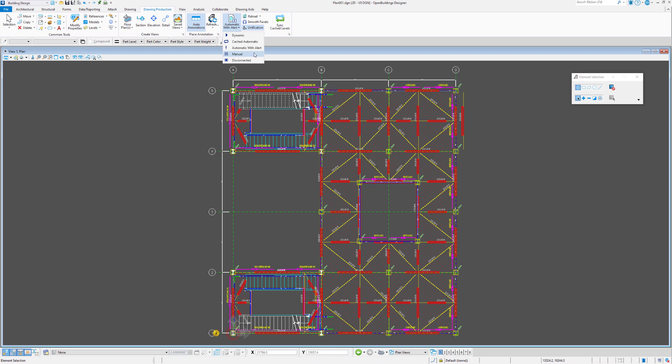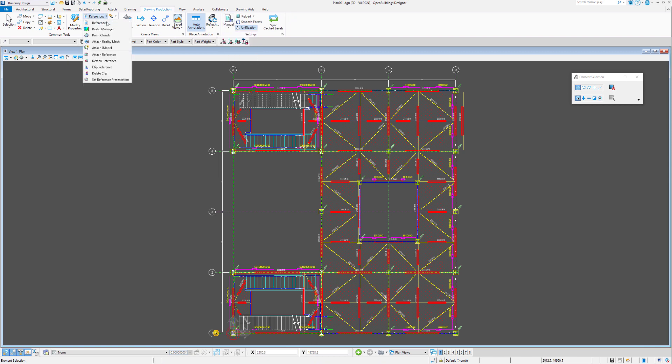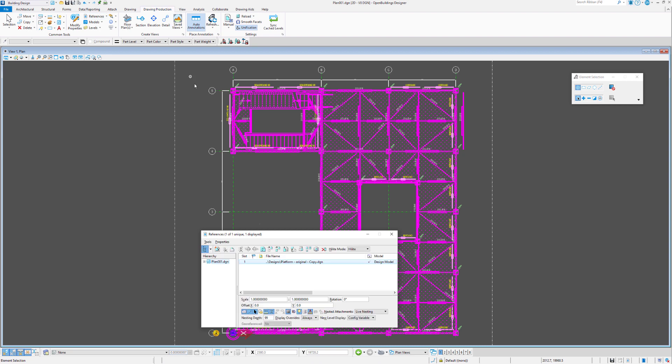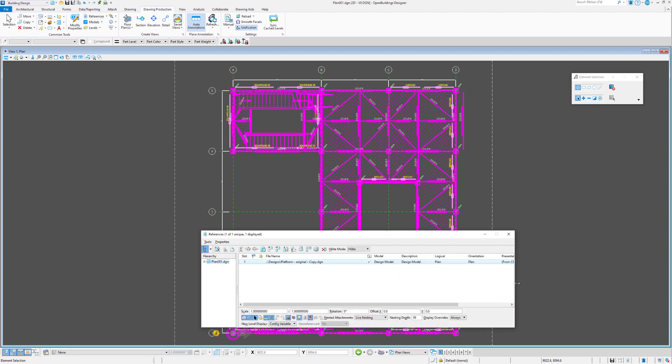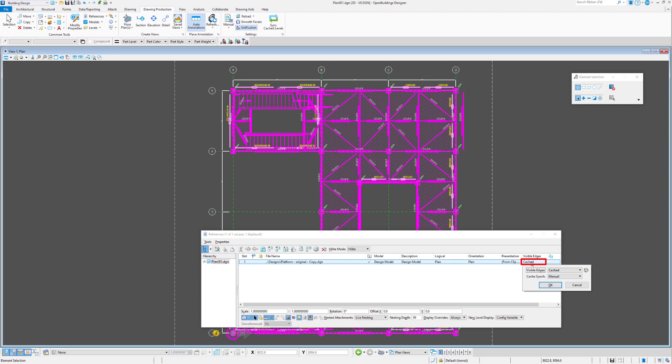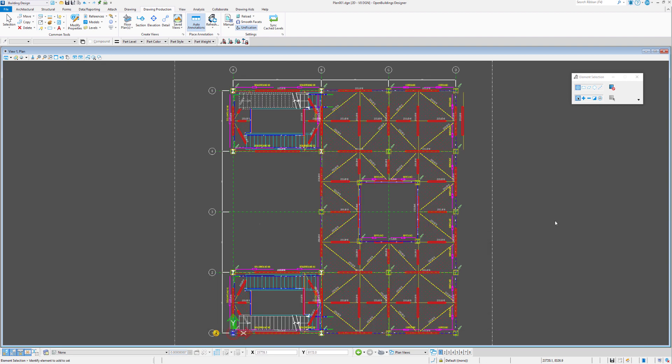Let's have a look at the effect of that. We'll set our cache mode to manual and just to double check that it's in play, we'll have a look at our reference file dialogue box and set the cache data to manual.